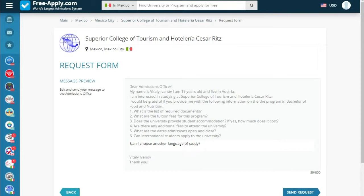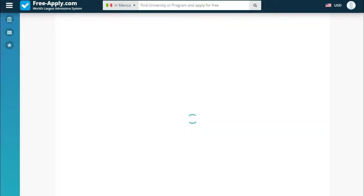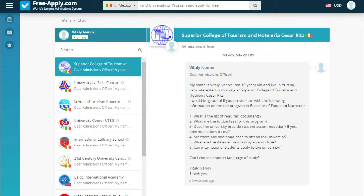Here we see a message preview where we can edit and correct anything we want. Then we click Send Request. Now we have sent our documents and entered a chat with the university, where we will soon see answers to our questions.